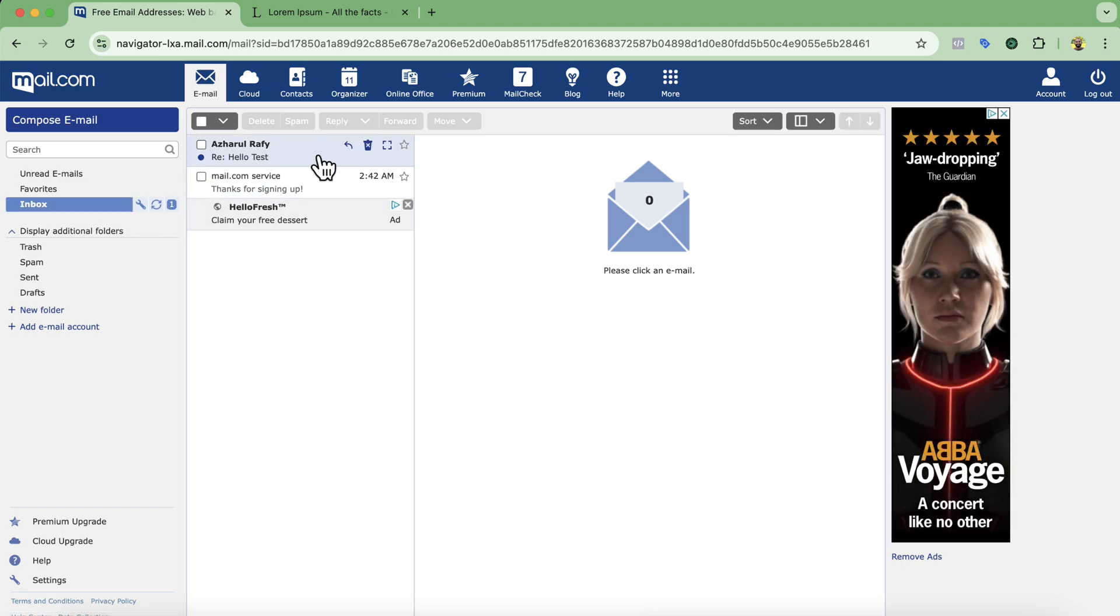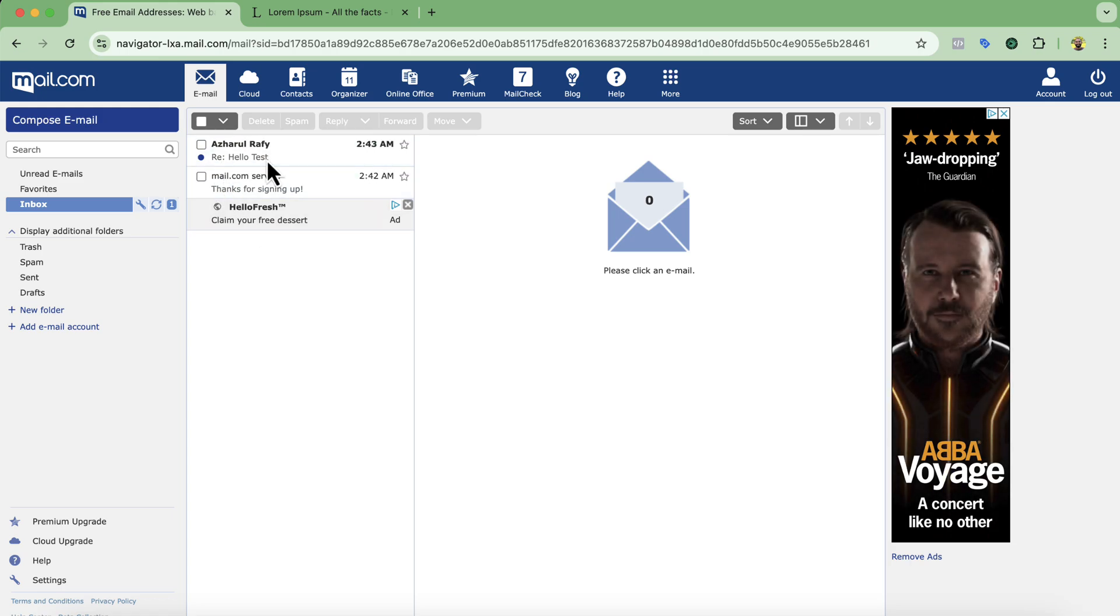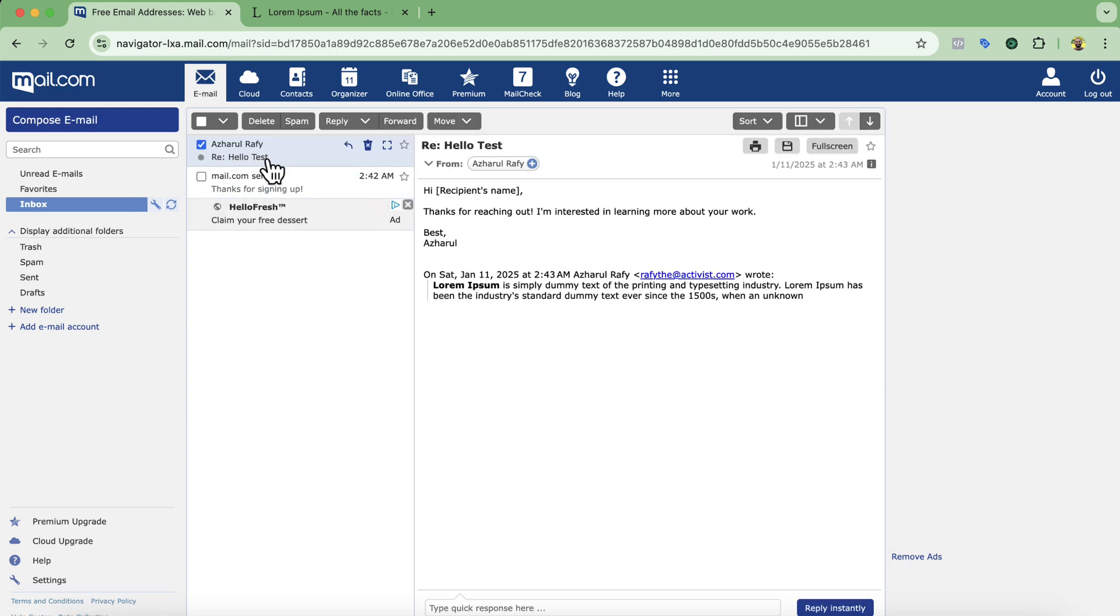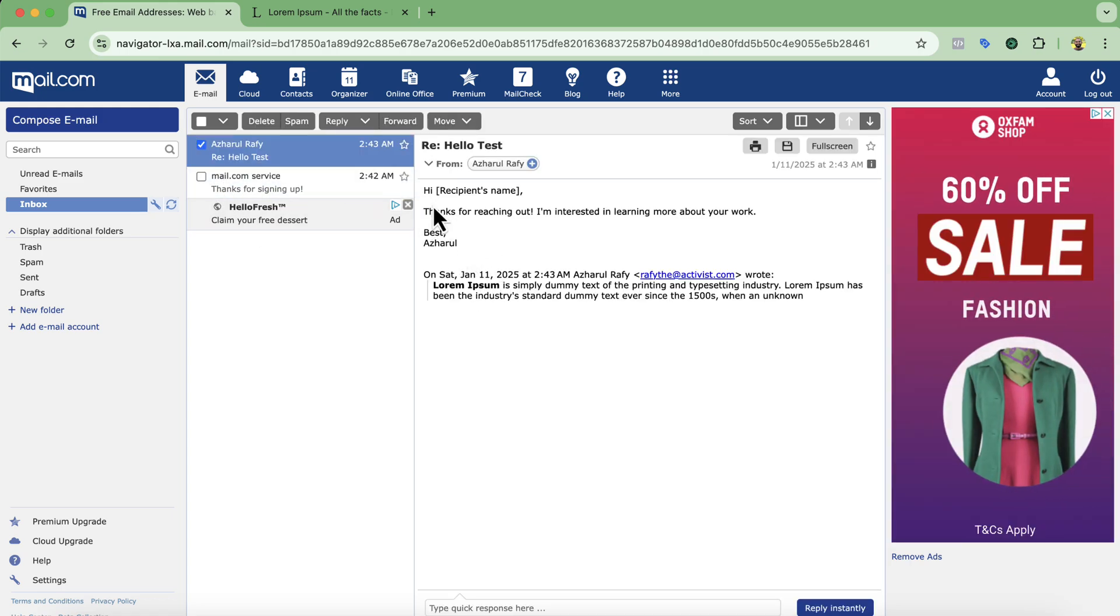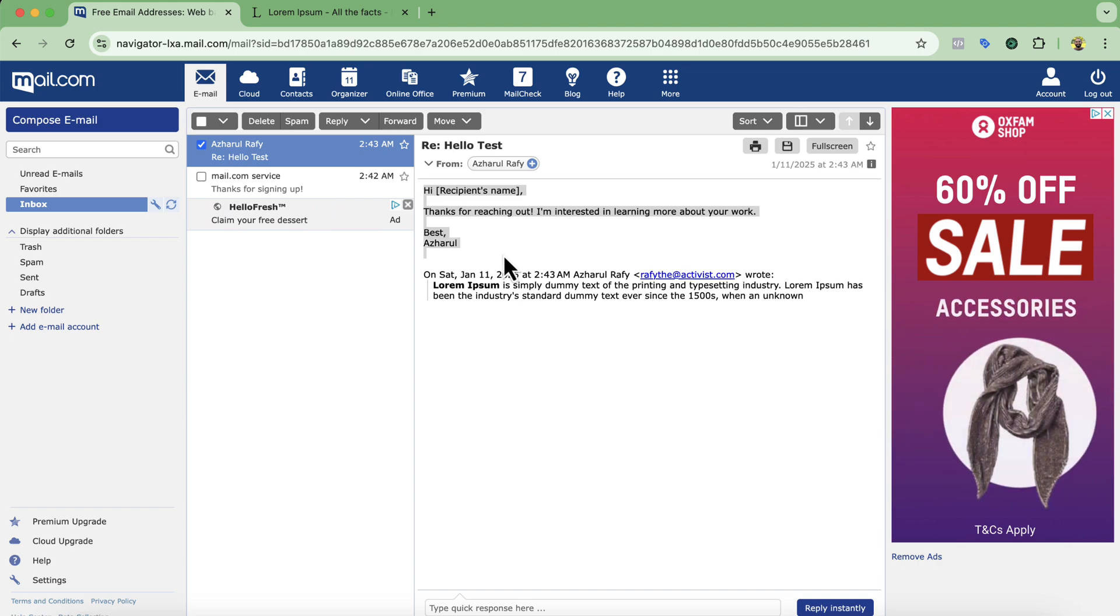Here we go. You can see that I have received this email. So if I open this up here you can see I have provided these details.